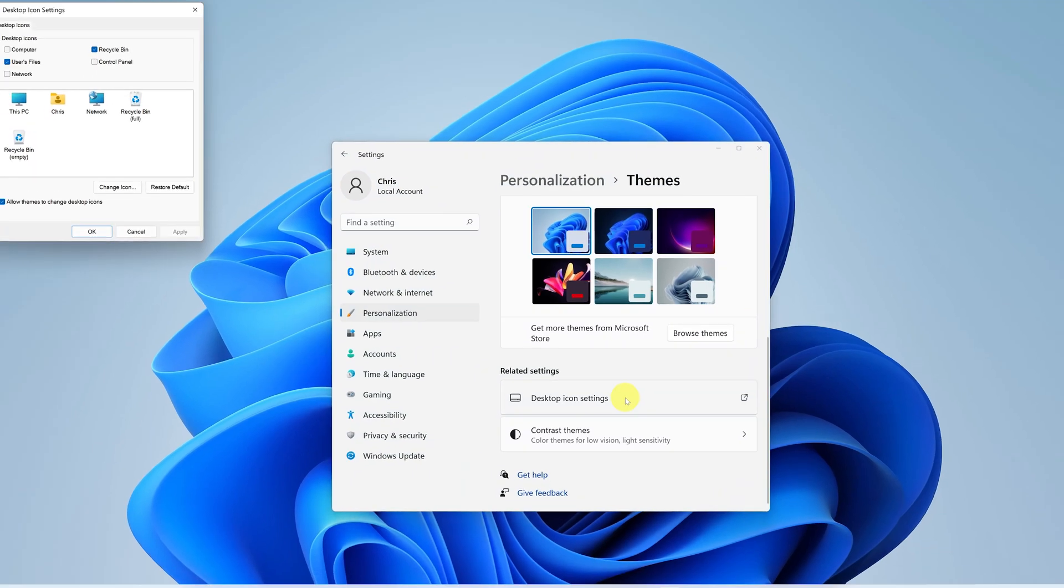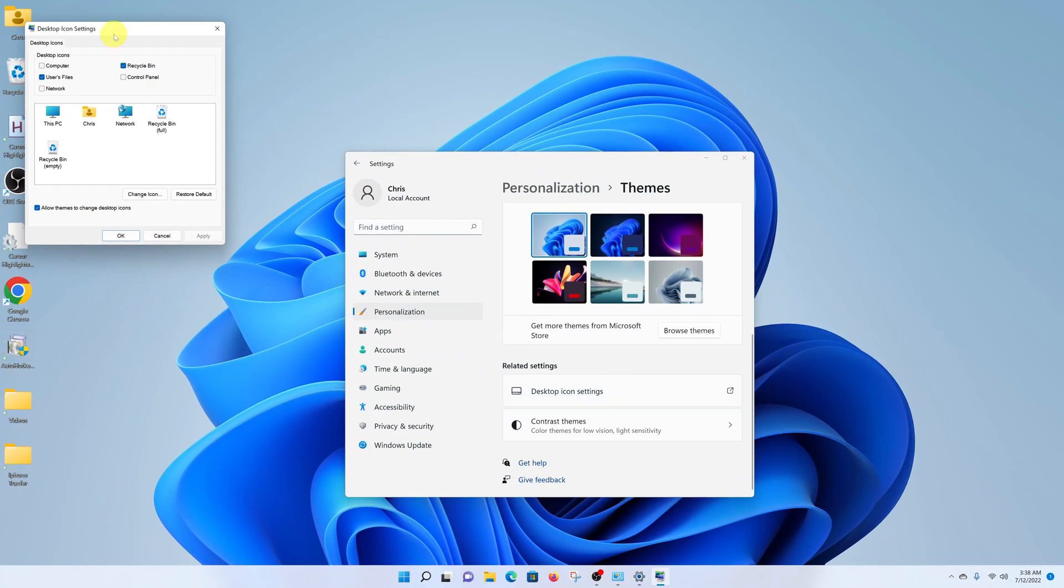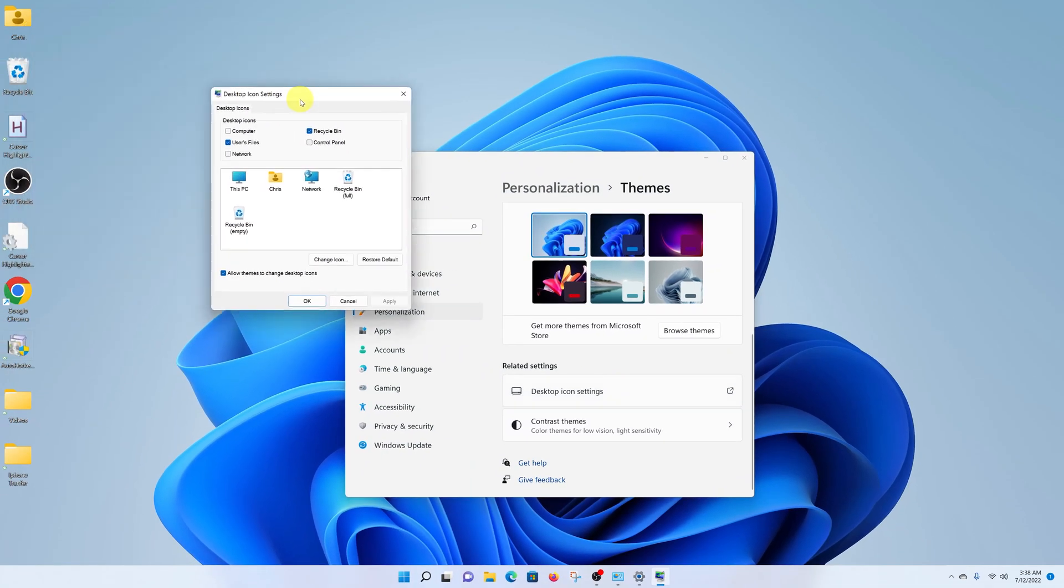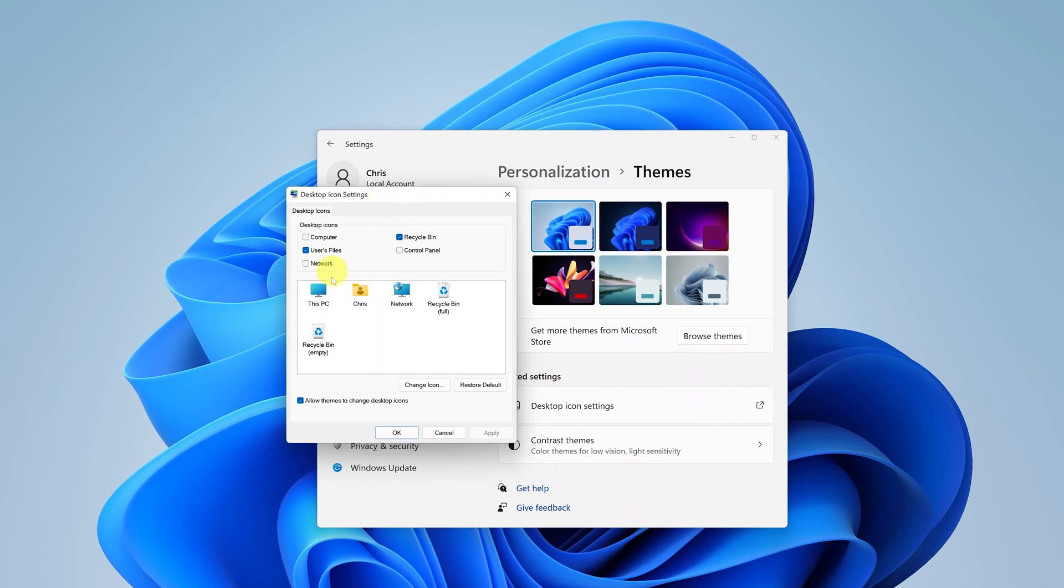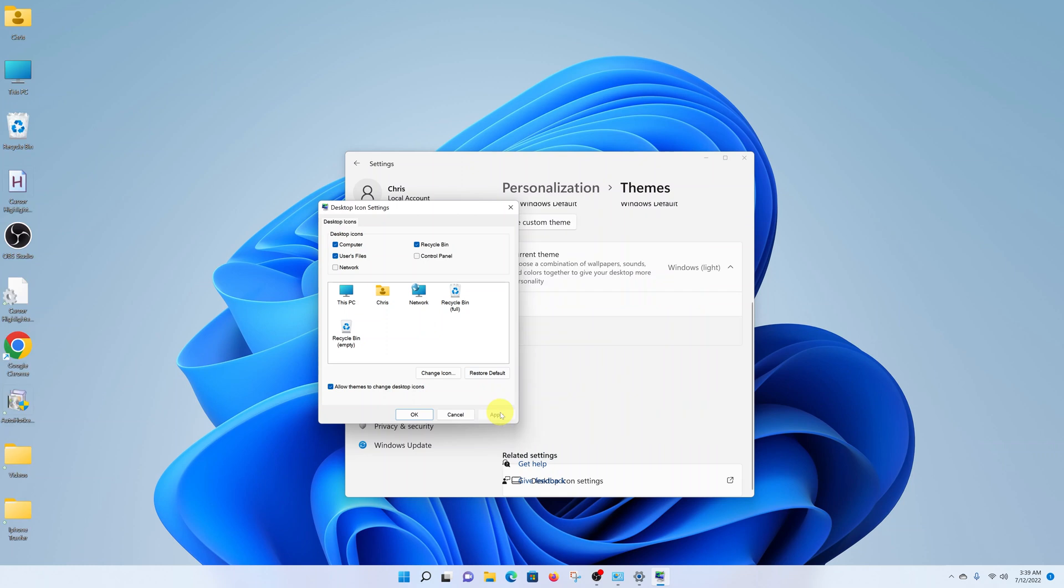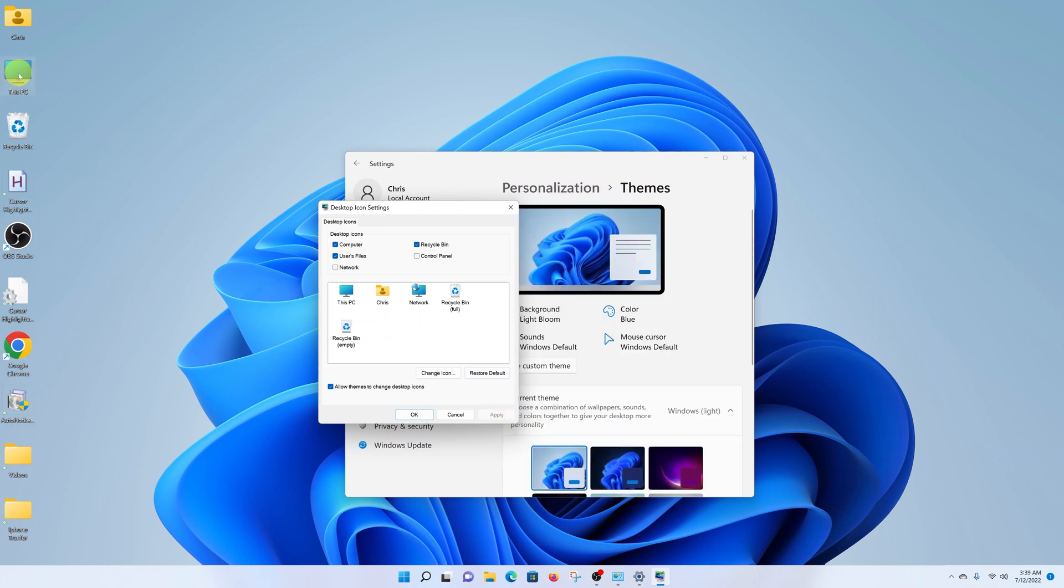Click on that, and then from the little window that pops up, go ahead and select Computer under Desktop Icons, and then click Apply. And now as you can see, the This PC icon is on the desktop. Click OK.